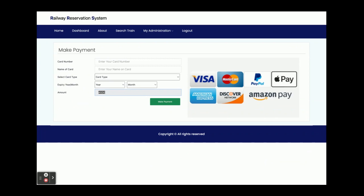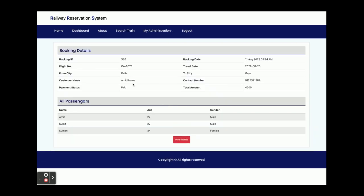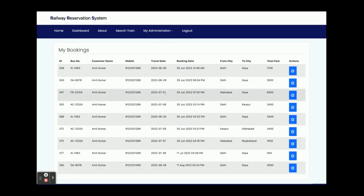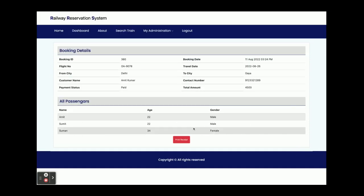Once you click Book Ticket, the ticket cost is calculated automatically. The total is 4500 rupees because the AC ticket cost is 1500 rupees per passenger. You enter the card name and select the payment month. Once you click Make Payment, your booking is generated — booking ID 80. All passenger details are shown and you can print the receipt. You can also see booking 80 in the My Bookings section.